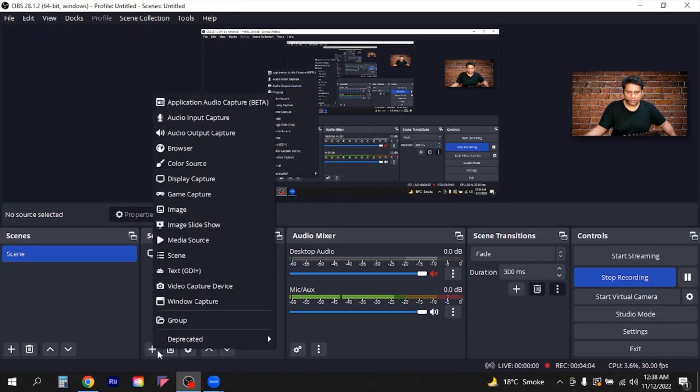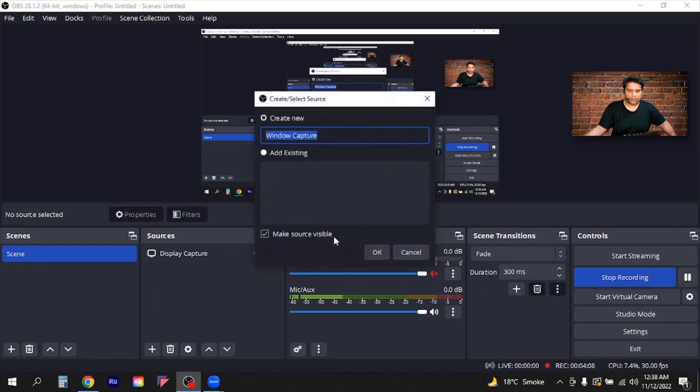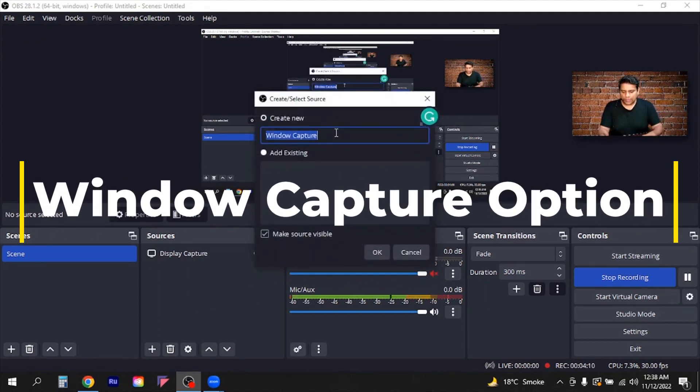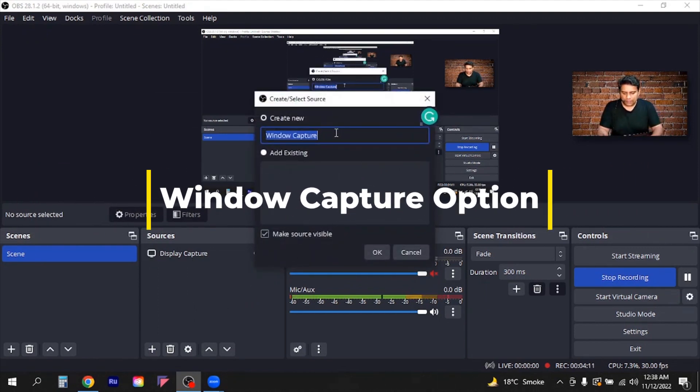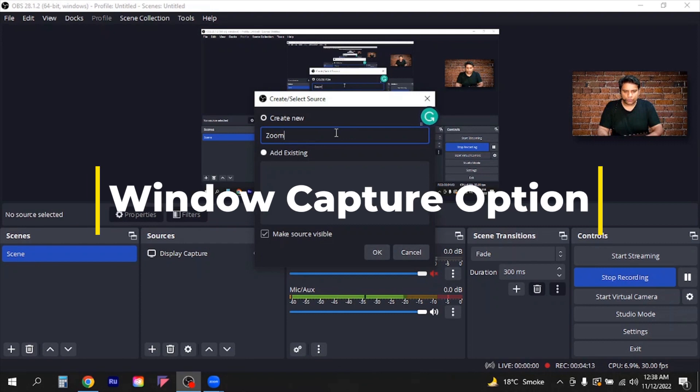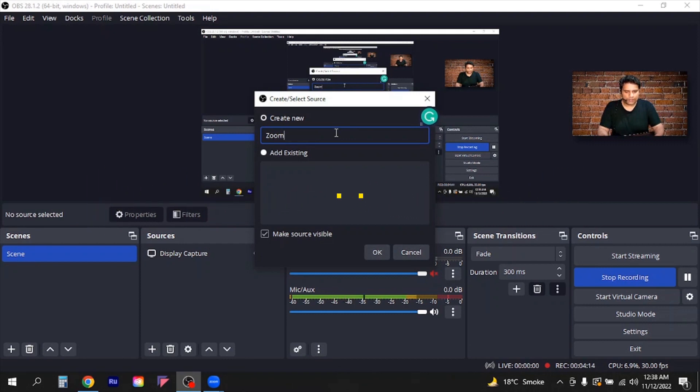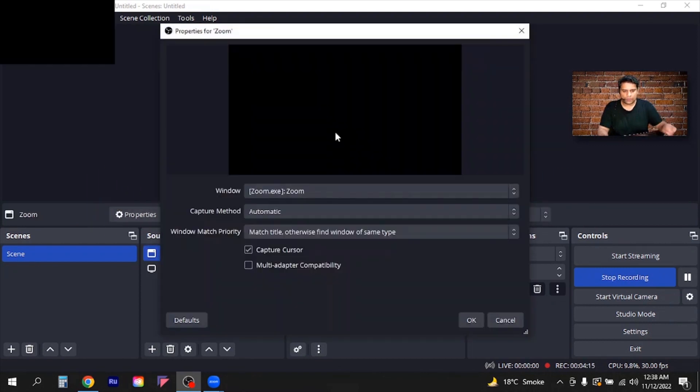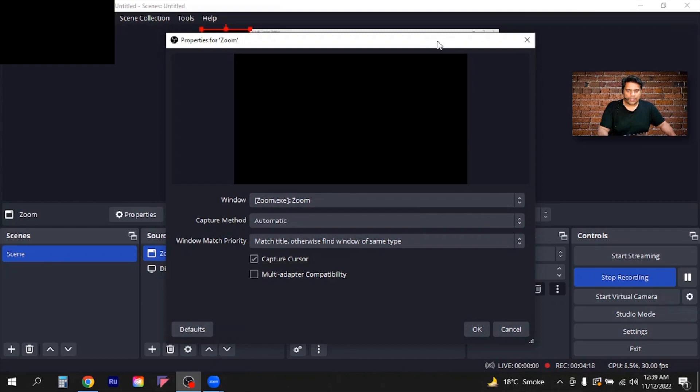Then you will use the window capture option. Then you can name it whatever you like. I will call it Zoom and I will say okay. So once you will add it, this kind of window will appear.